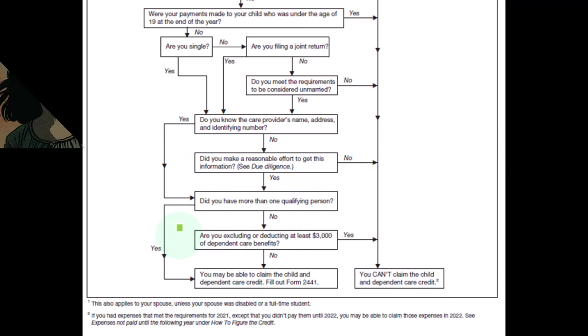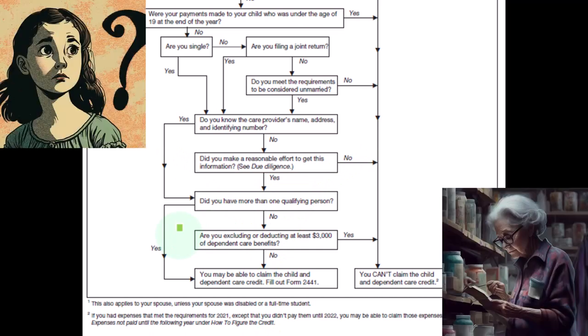Are you excluding or deducting at least $3,000 of dependent care benefits? Because if you're excluding them, if they're not being included in income, then if you also took the credit for it, you'd kind of be double dipping in that situation.